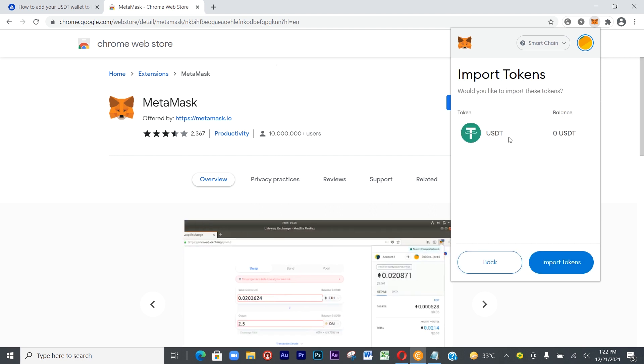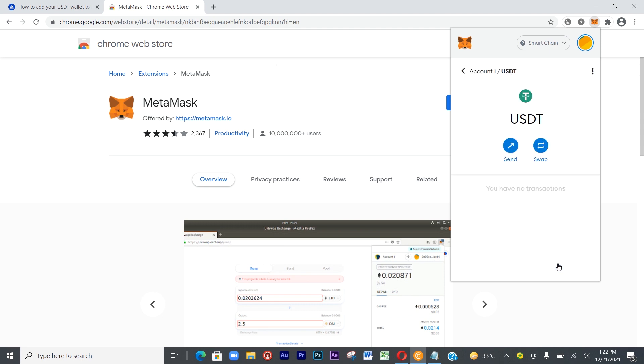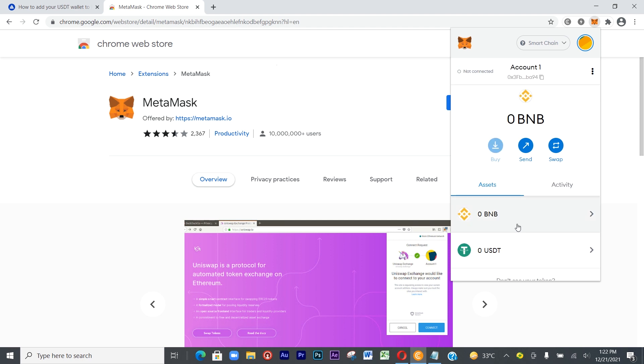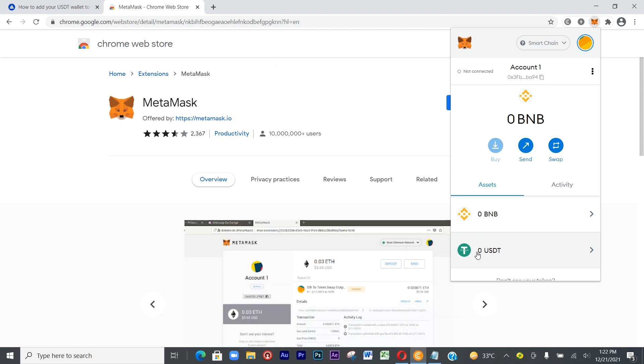You see it's already showing USDT with zero balance. Click on Import Tokens. Voila, you have it! You have your USDT BNB. You can send money from Binance to this USDT account.